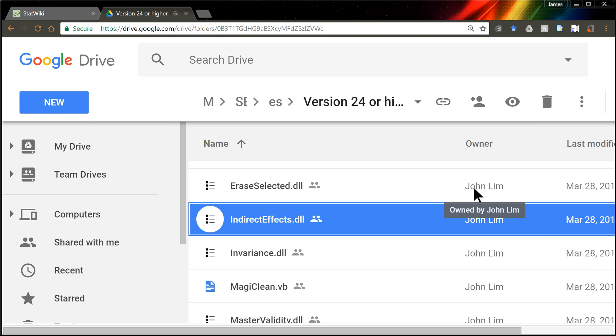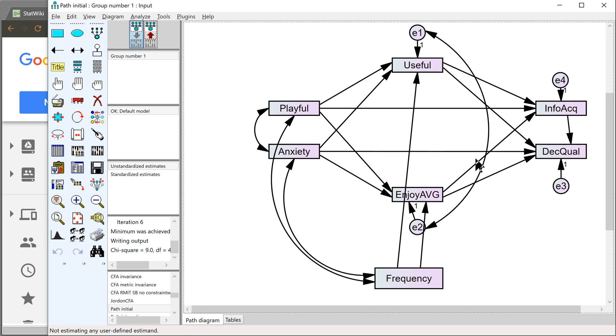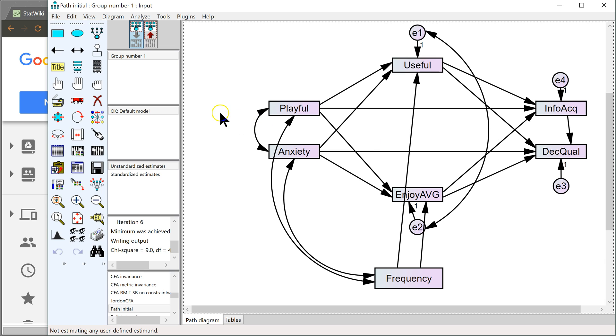And then once you've done that, and assuming it's not blocked, if it's blocked, right-click it and go to Unblock It. Once you've done all that, restart Amos.